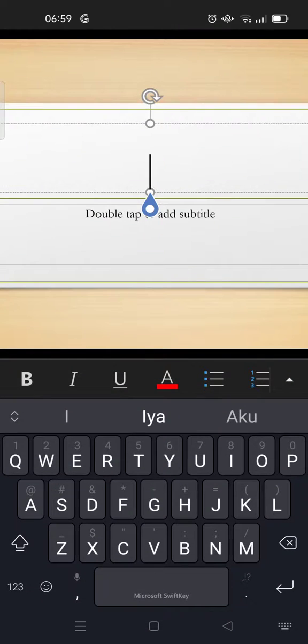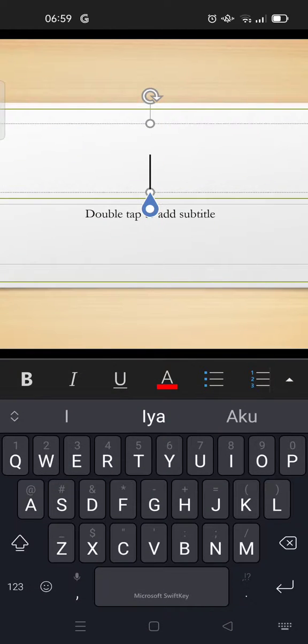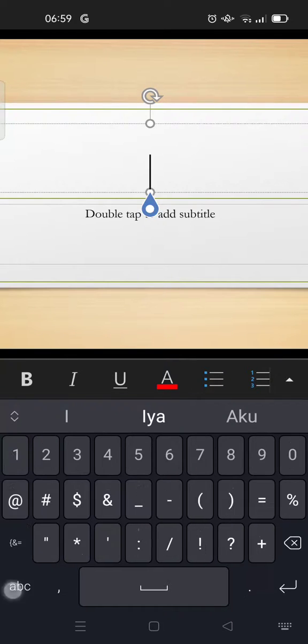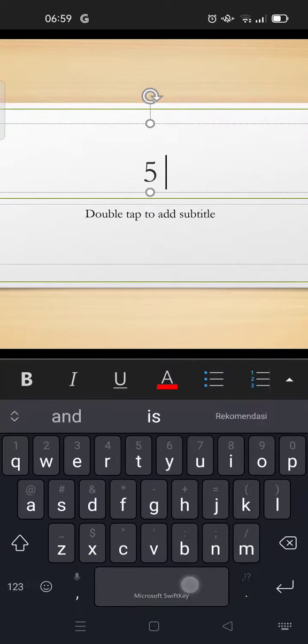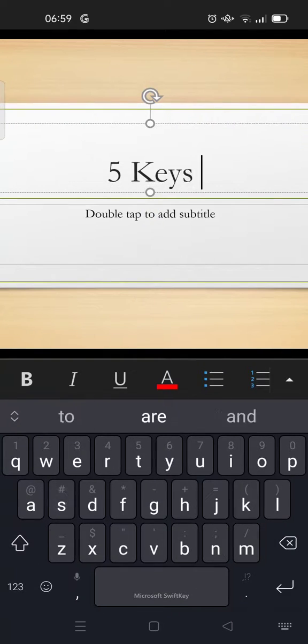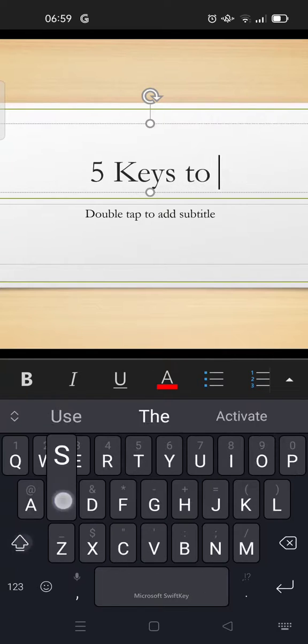Change it into your presentation theme. For example, 'Five Keys to Success.'